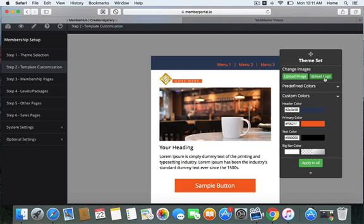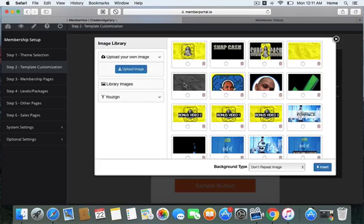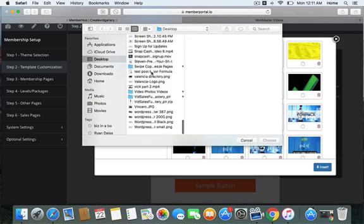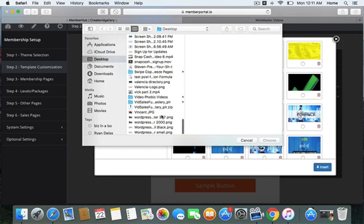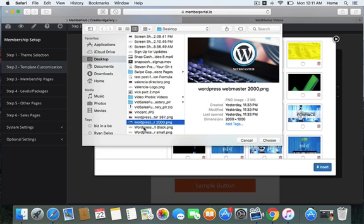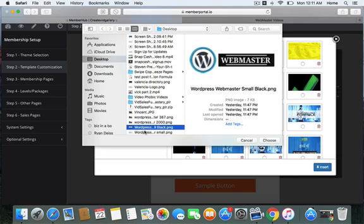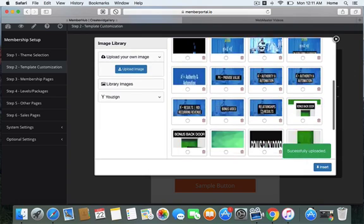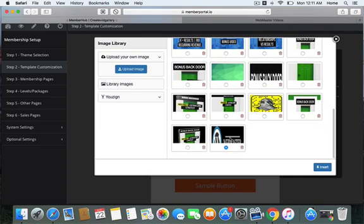Right here you have upload image and upload logo. We're going to upload logo, and I'm going to upload an image from my computer. That's not the one, that's not it either. I believe it's that one.